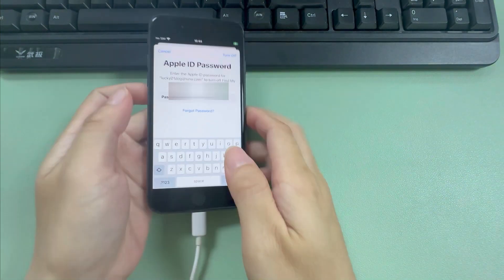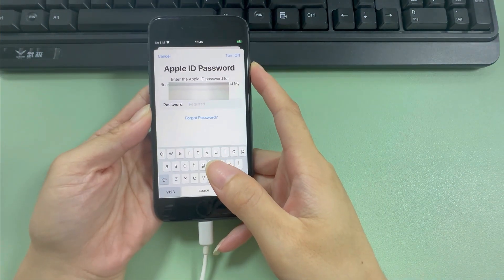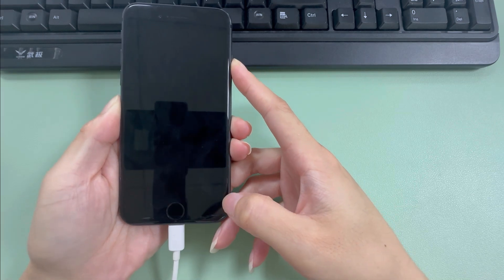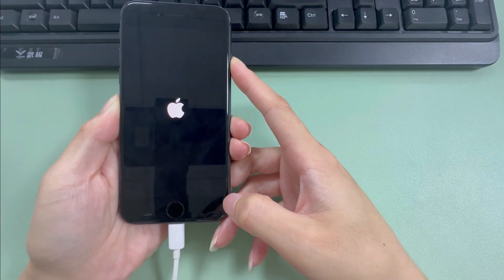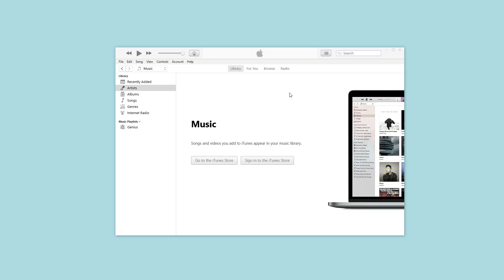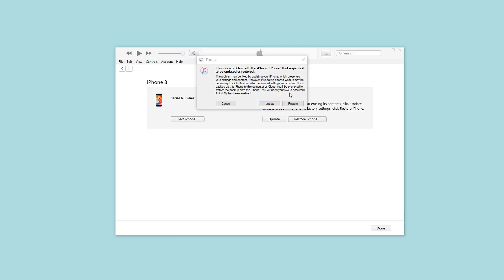The solution is putting your iPhone into recovery mode. Click the Restore iPhone button, and follow the on-screen instructions on iTunes. Then you can remove the Apple ID from your iPhone.